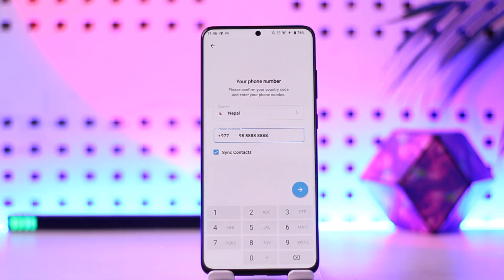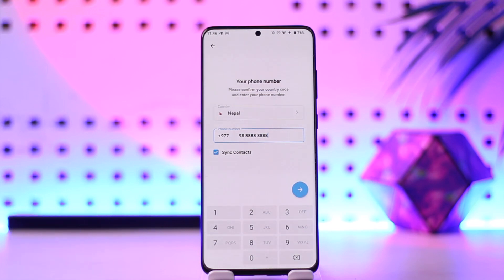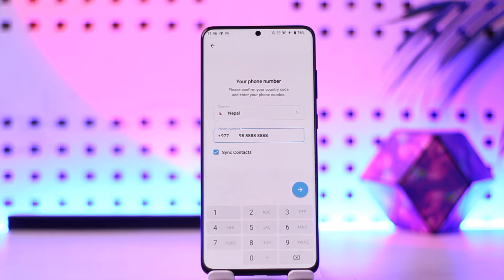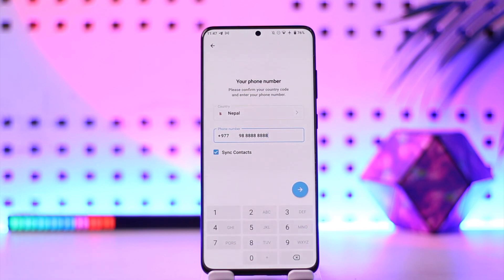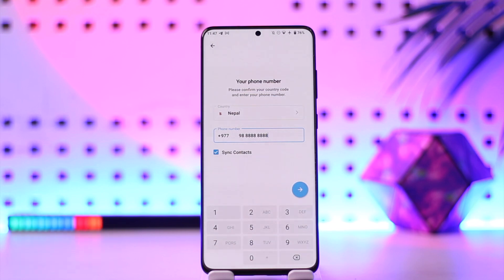But if you don't have a real phone number for some reason, you can always use a virtual phone number. There are plenty of sites and services out there on Google that offer virtual phone numbers. They're completely legal — some of them are free, some of them are paid, depending on what you want.